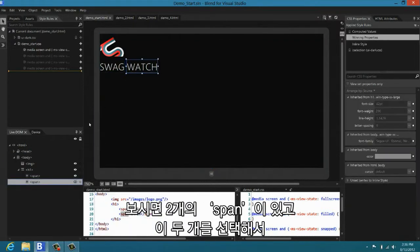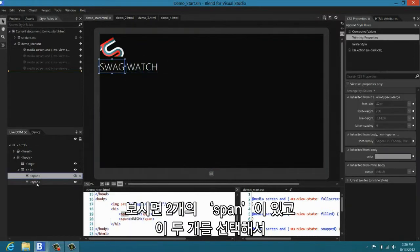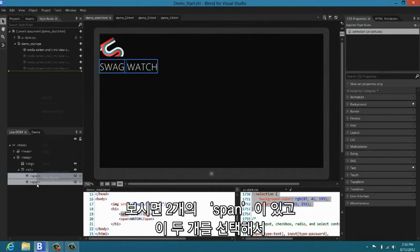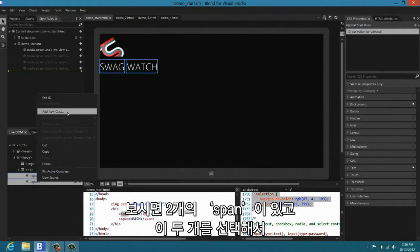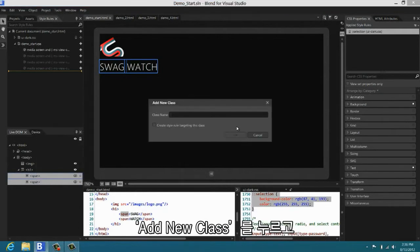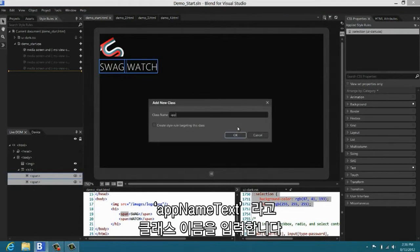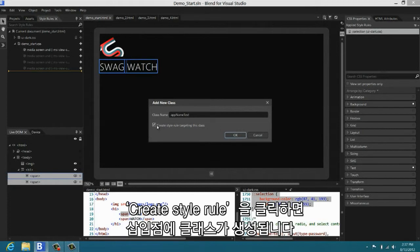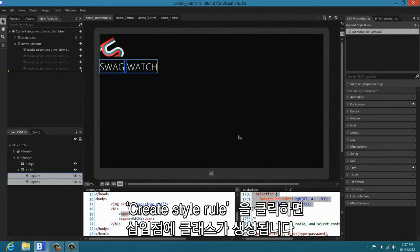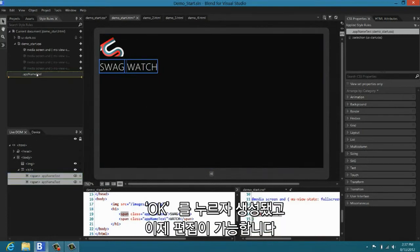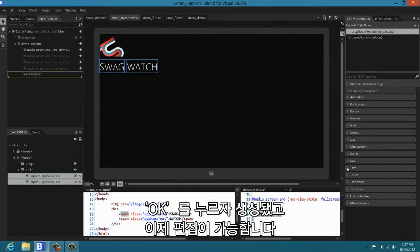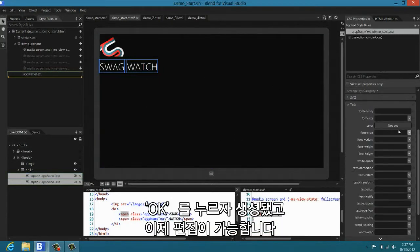So I have here two spans. I'm going to come in. I'm going to select these two spans. I'm going to say edit class name. I'm going to give it a class name of app name text. And I'm going to say create a style rule, which it will create right at the insertion point. I hit OK. It creates it. Now we can go in and we can edit the text.